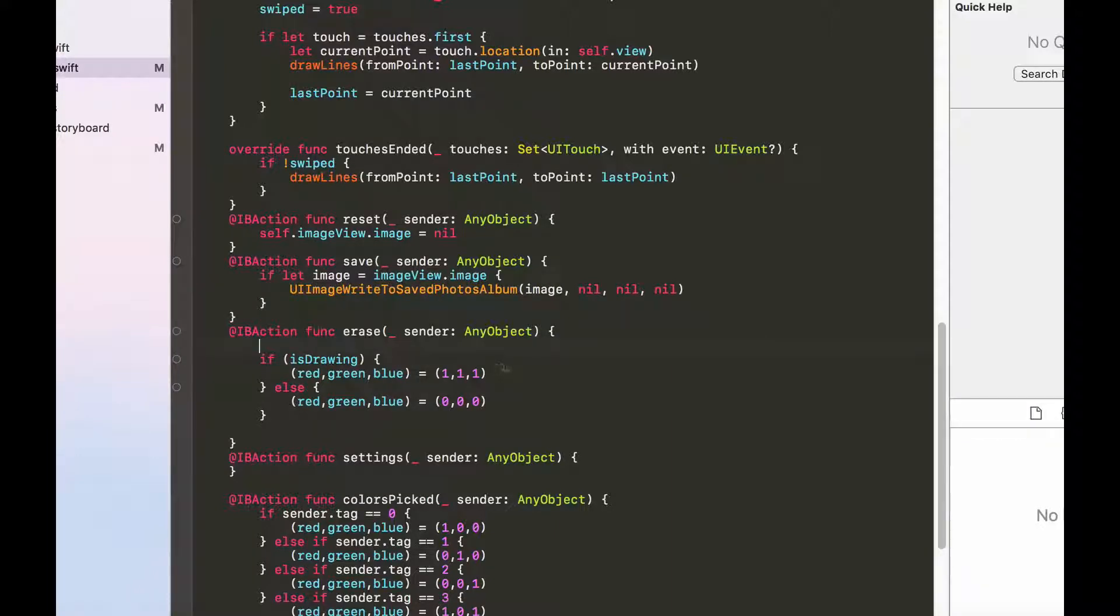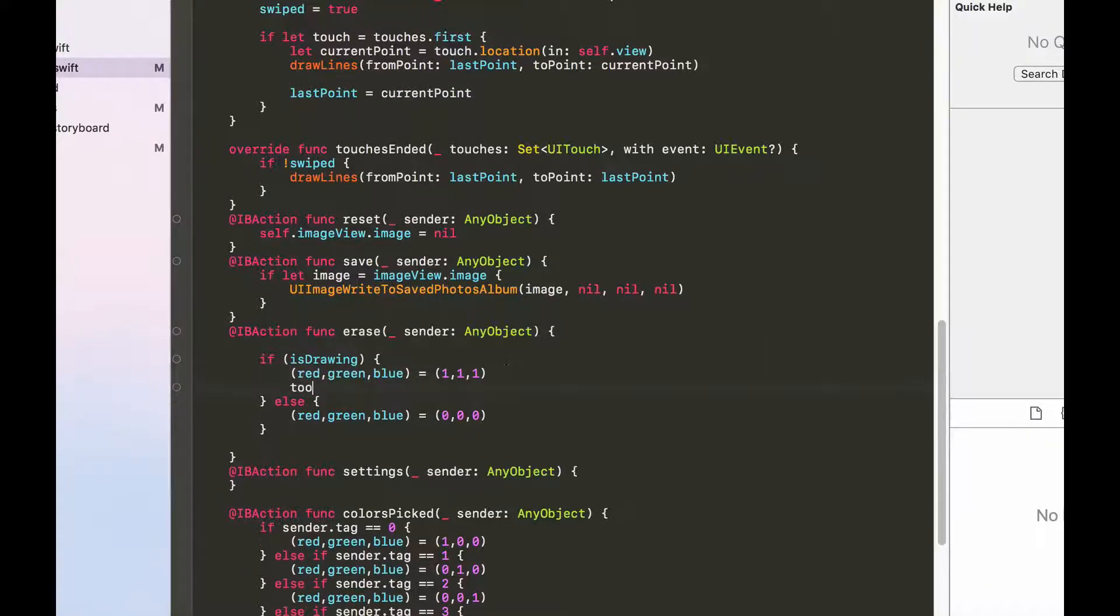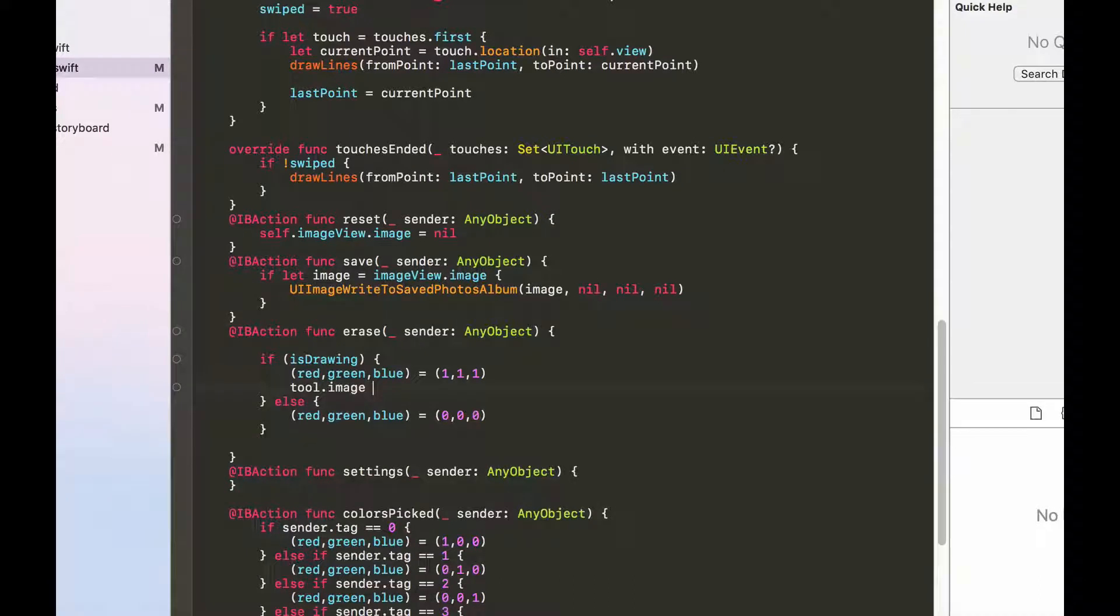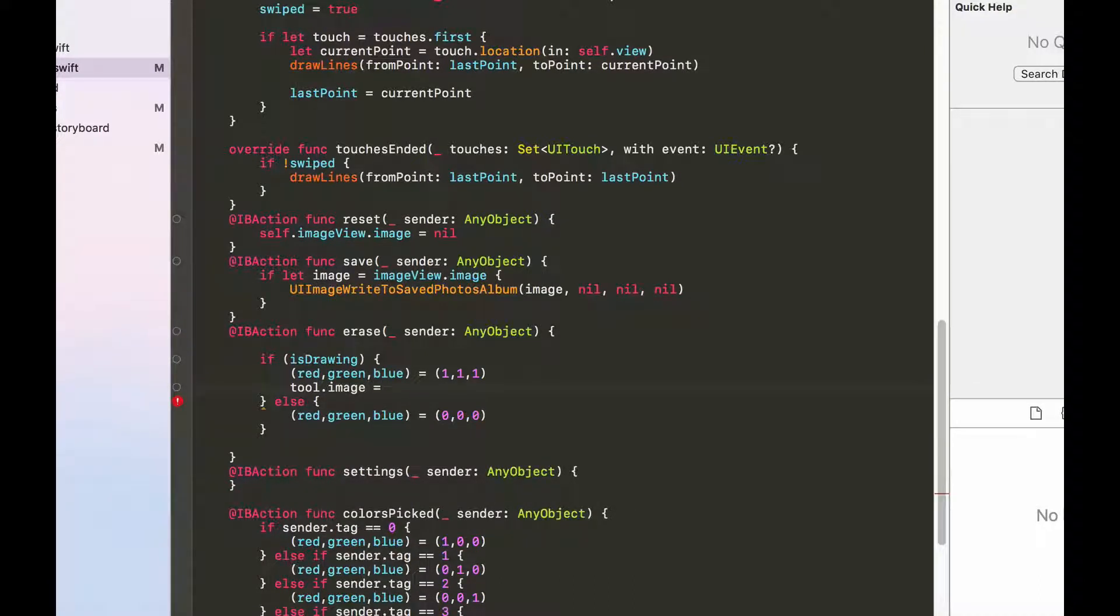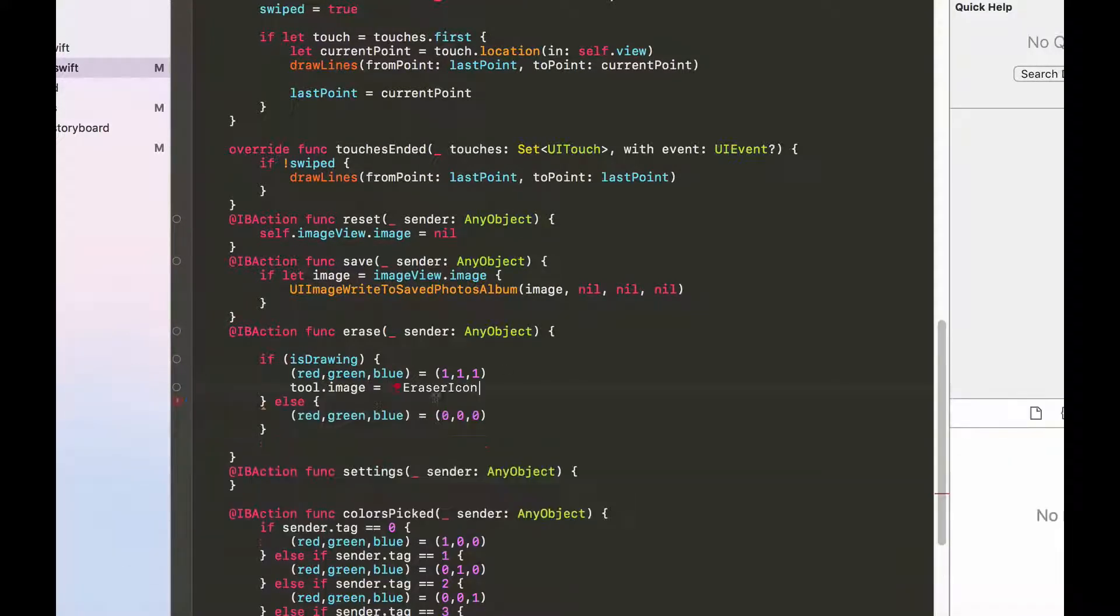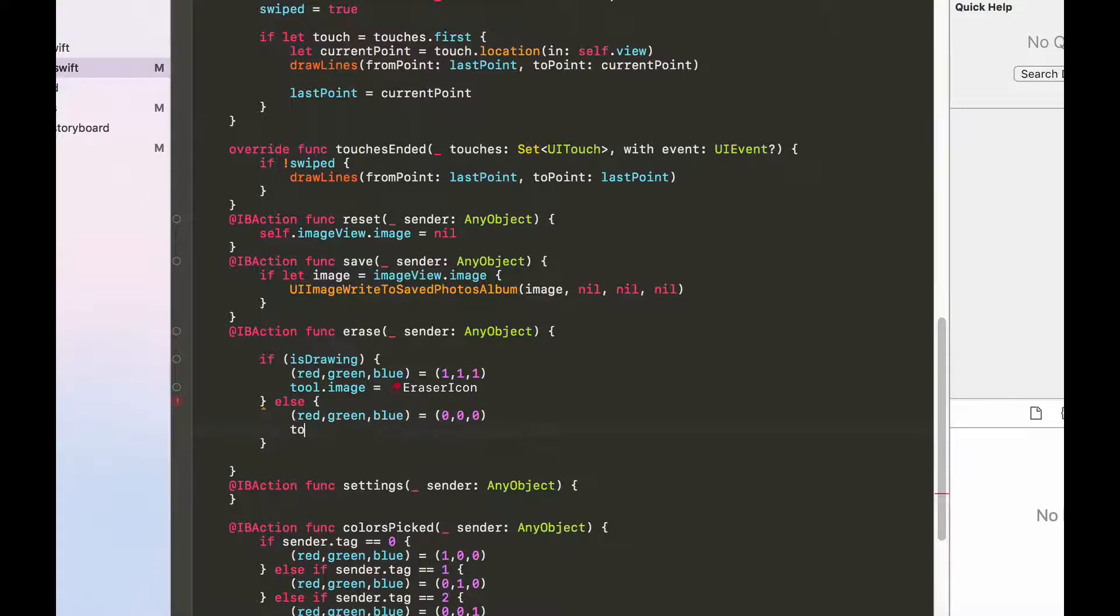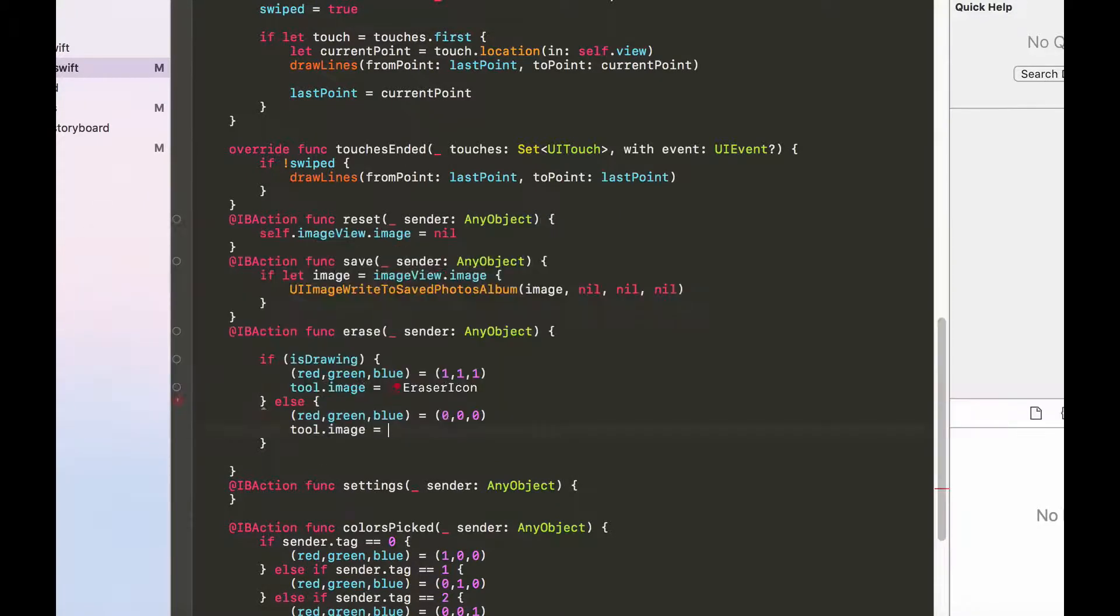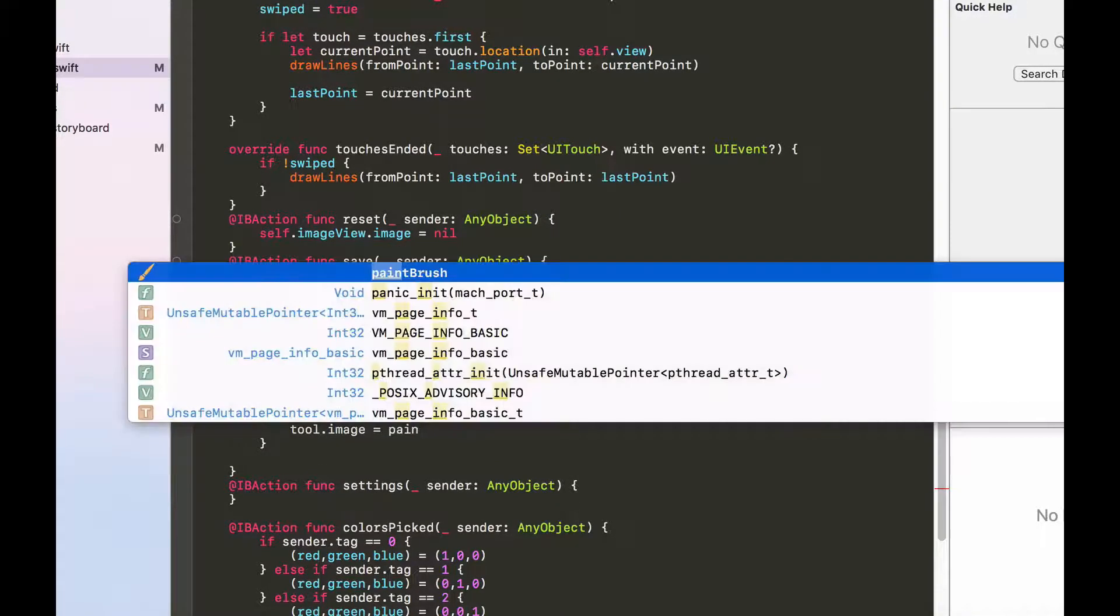Okay, so then we also need to set the tool.image. So if it's drawing and then it clicks on the button we should change this to an eraser tool instead. So let's set the image to eraser icon. And this would be the exact opposite, so tool.image equals to paintbrush.